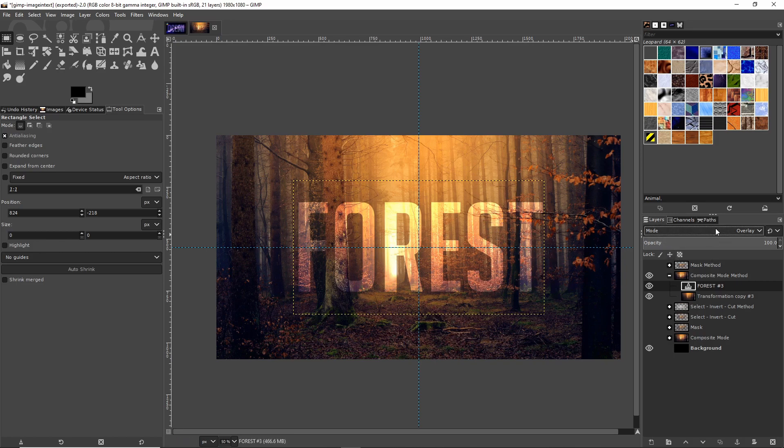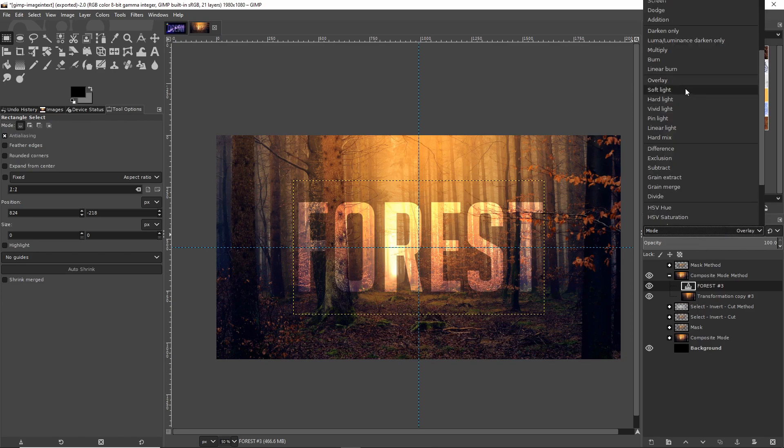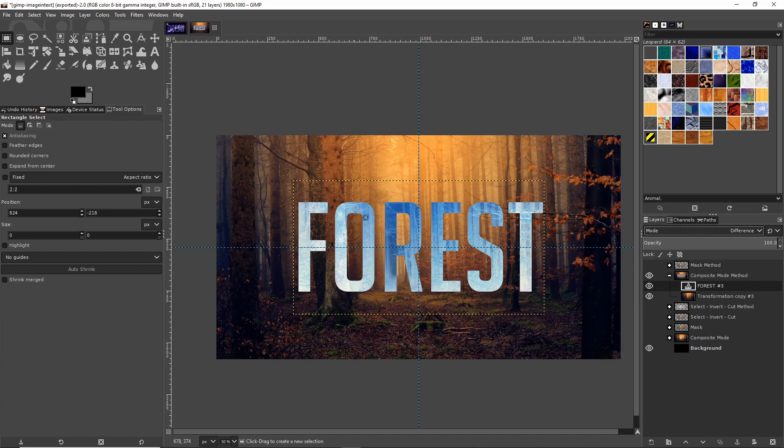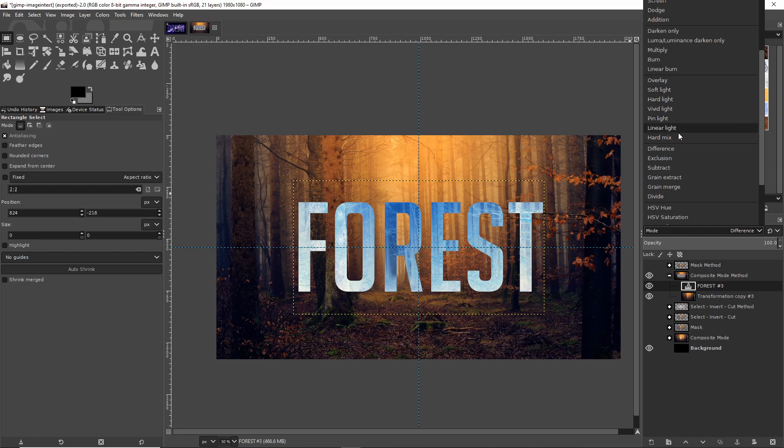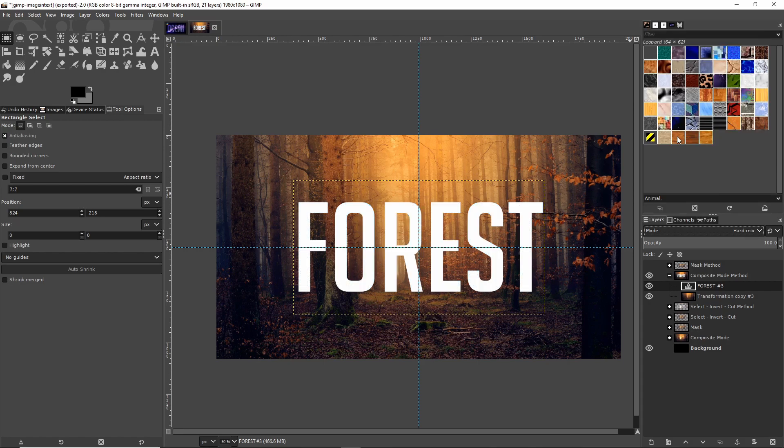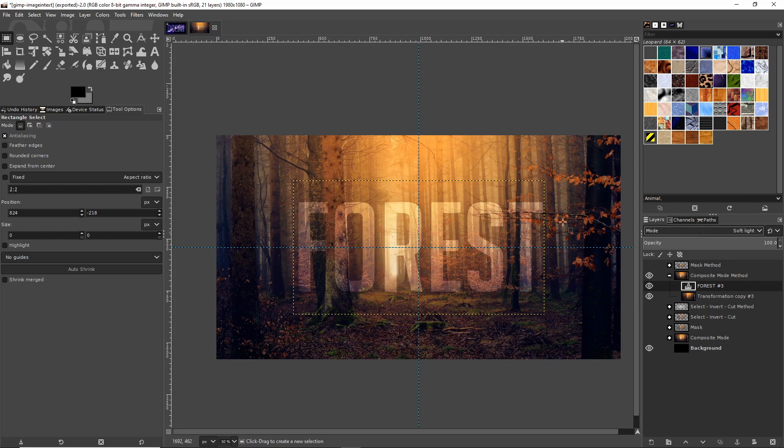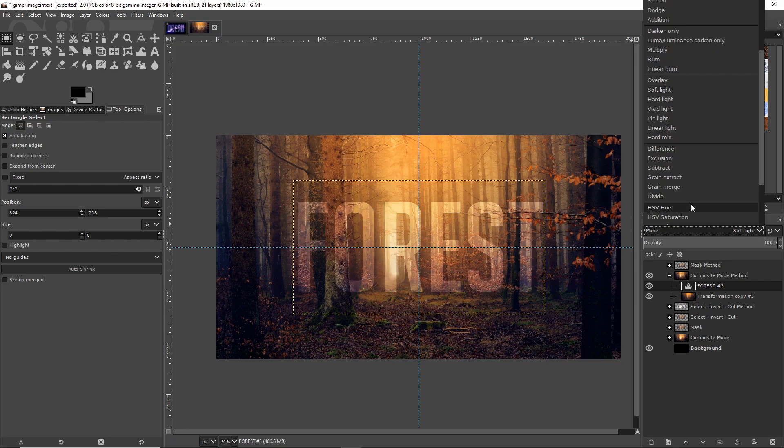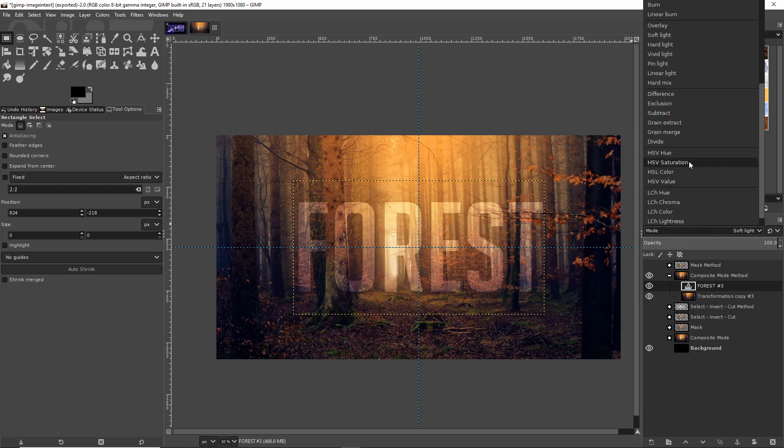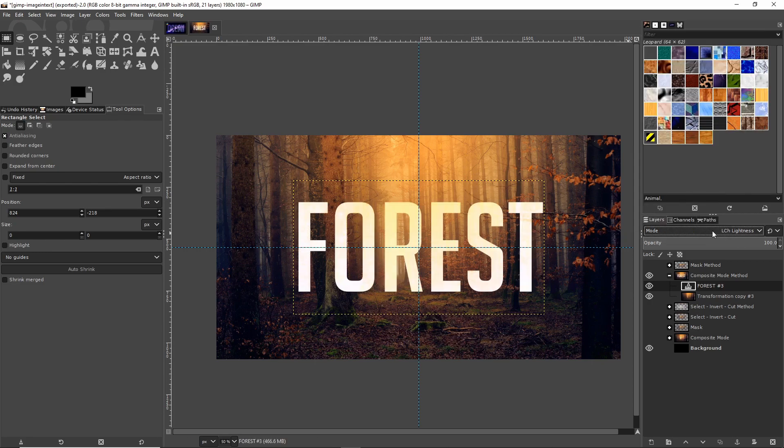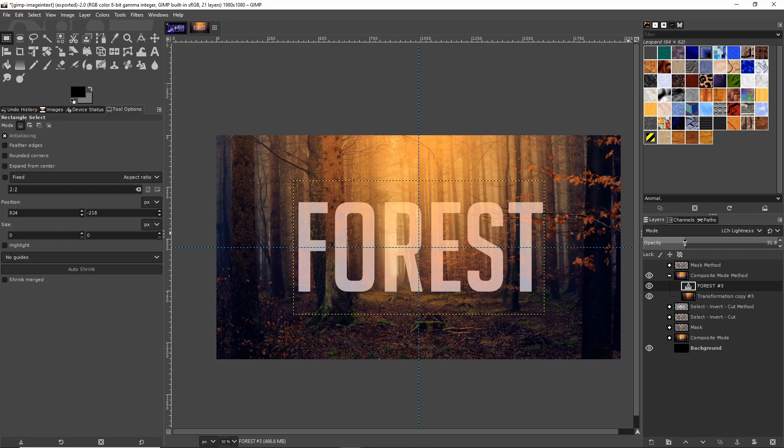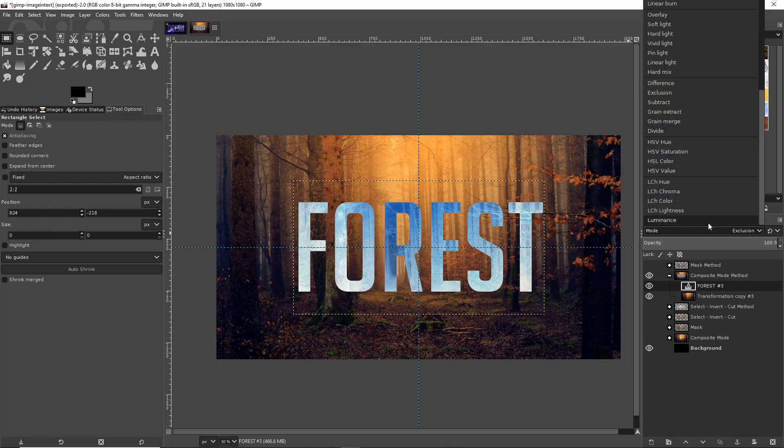From the composite mode drop down there's a lot of other options you can use as well, so not just Overlay, but you could try something like Difference if you want it to really contrast with the original background image. I think any of these ones in the Light category should work, so if you do something like Hard Mix or Soft Light you'll get a different result than the Overlay method. You can also come down here to these at the bottom, so something like LCH Lightness could be interesting. Some of the others at the bottom like Luminance may work pretty well.